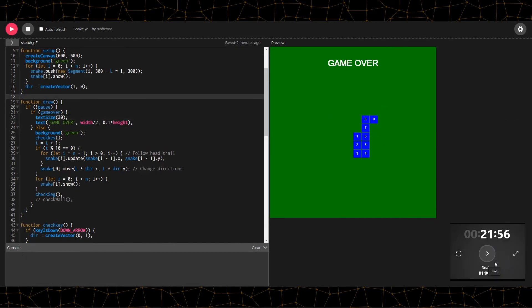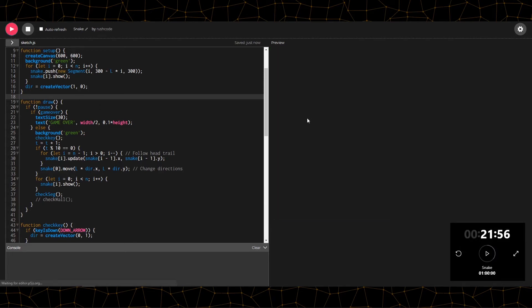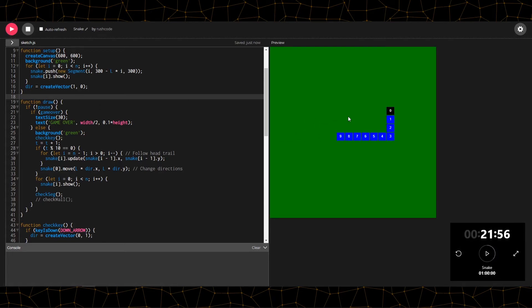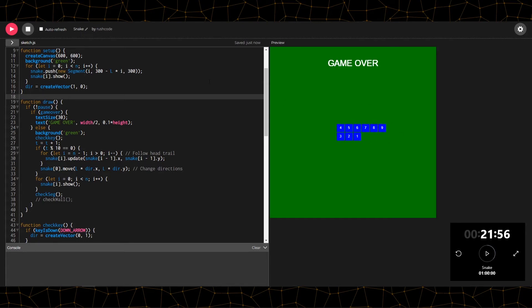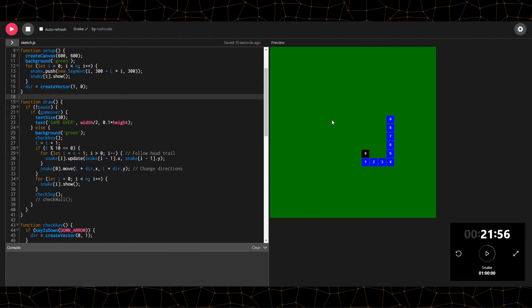Okay so I've made some kind of game over sequence that will fire when the snake actually hits itself. I'm going to work on the apple now, and maybe if time permits I'll do the wall collision as well.